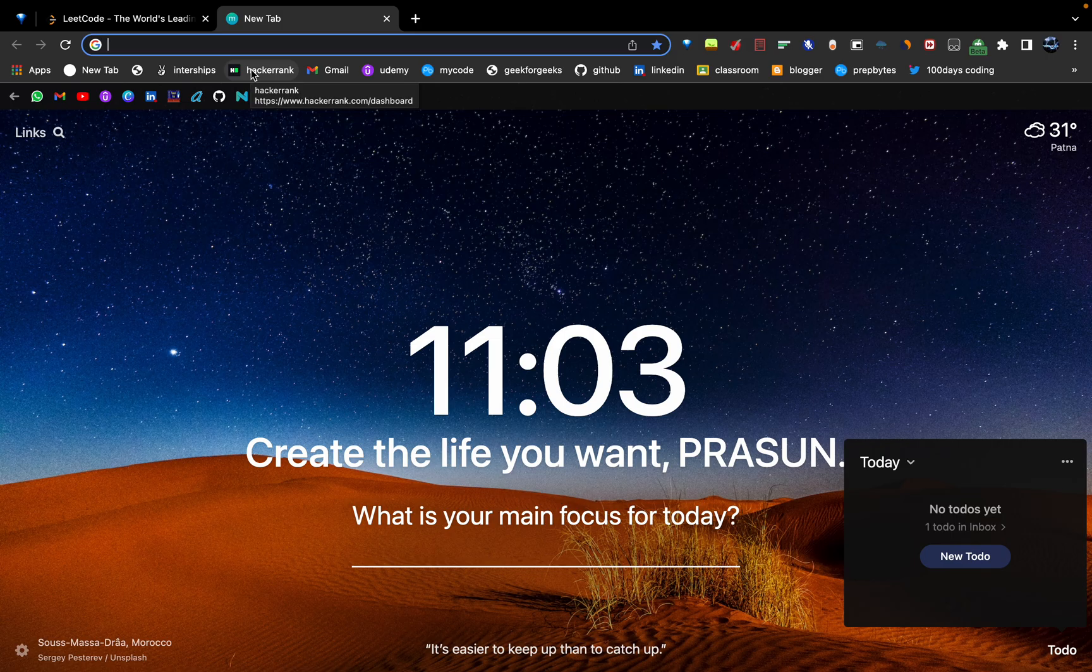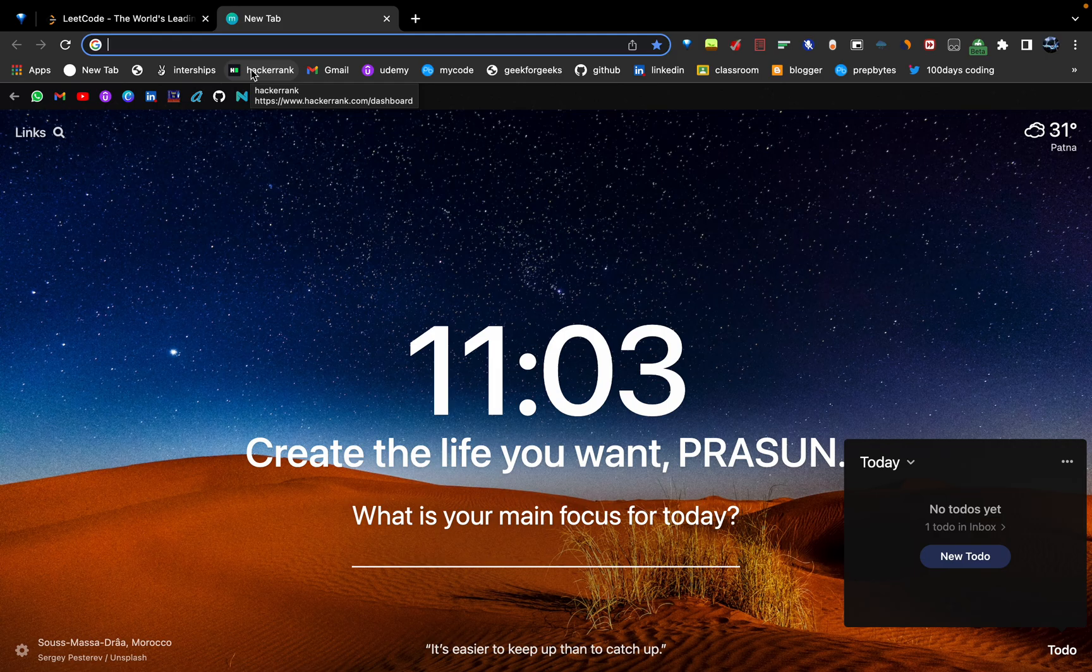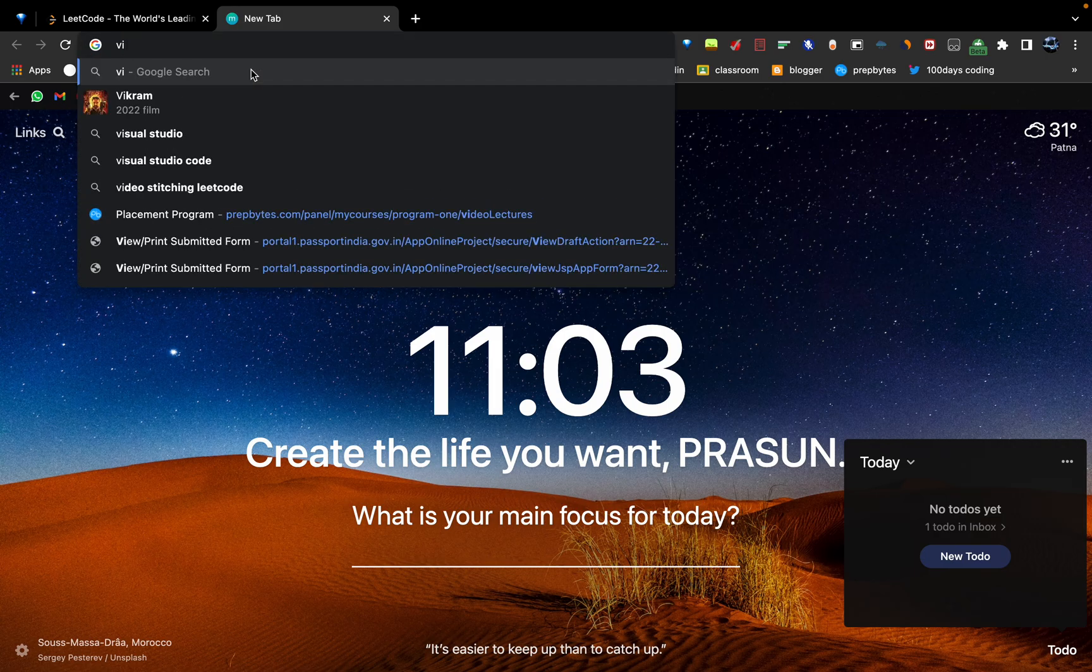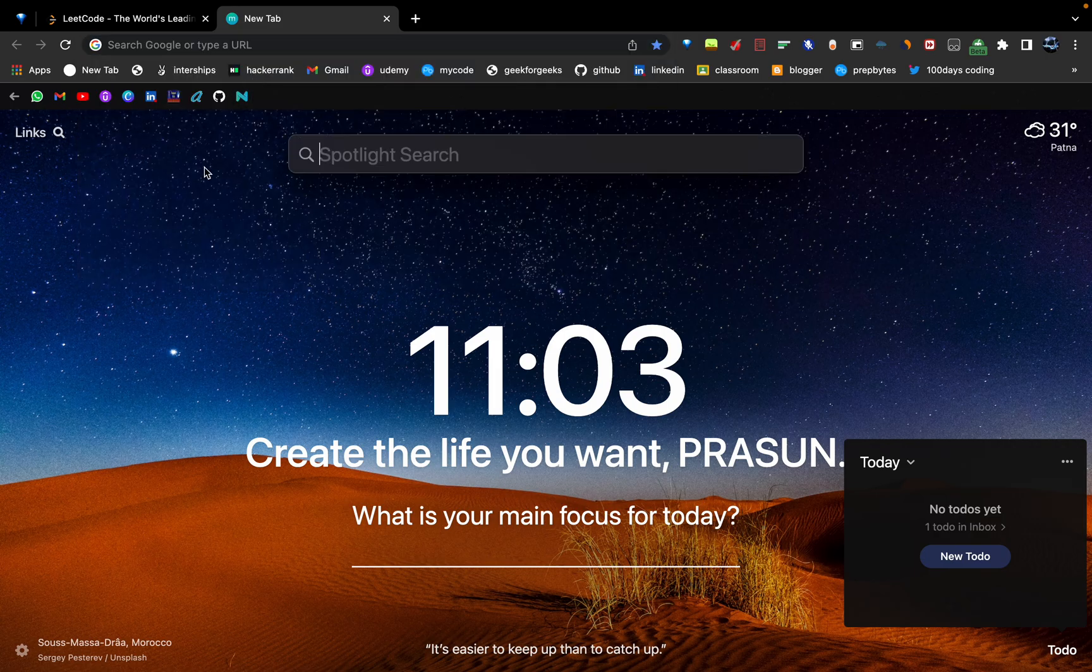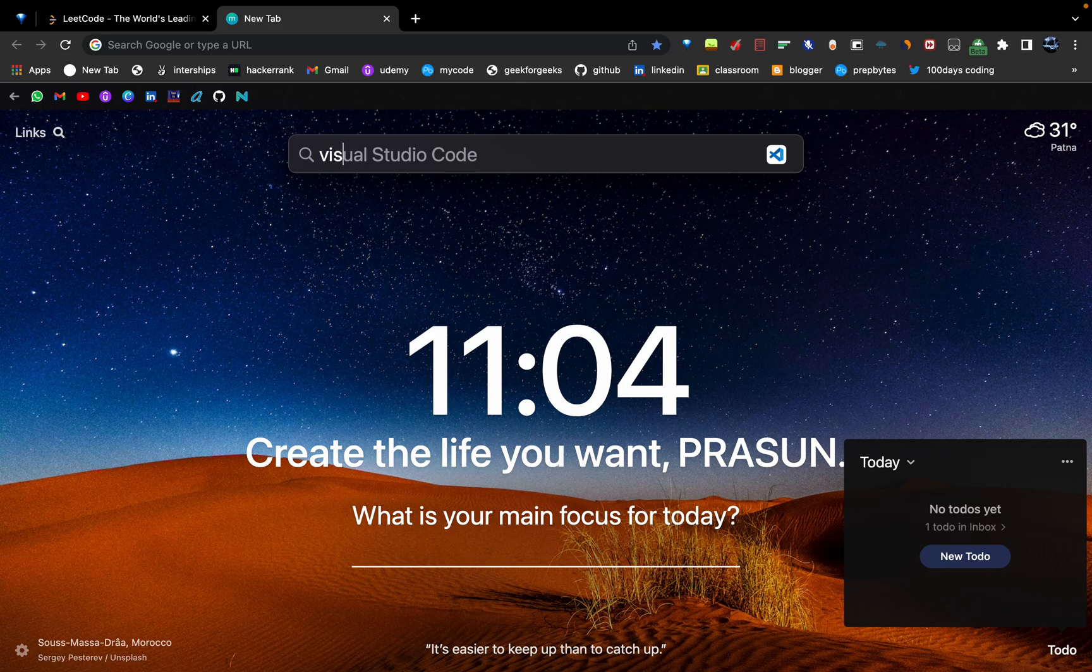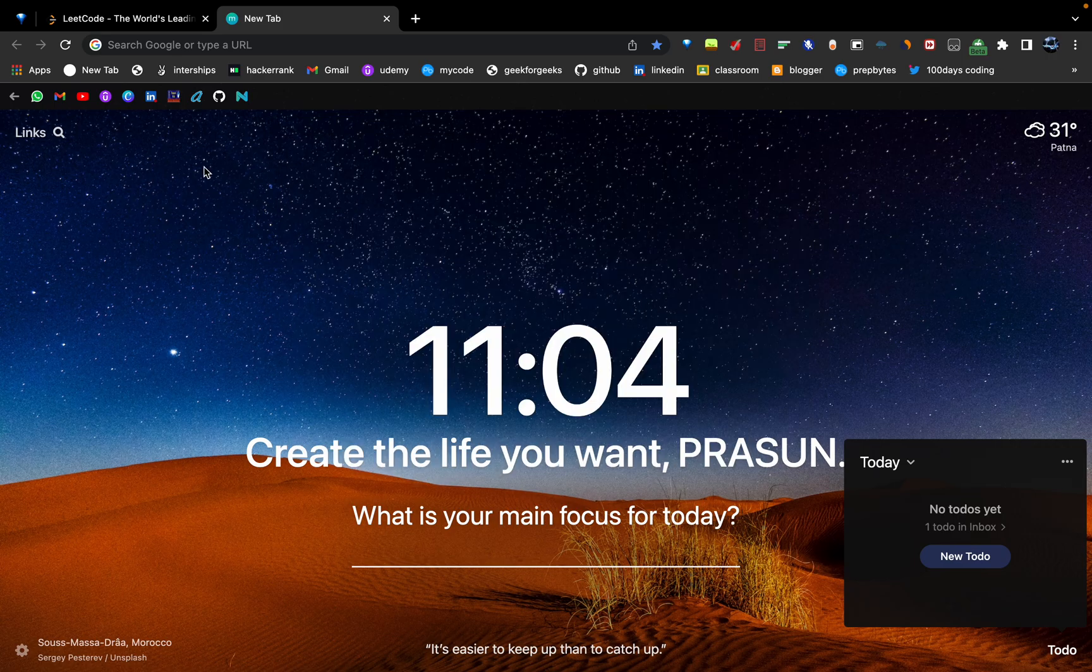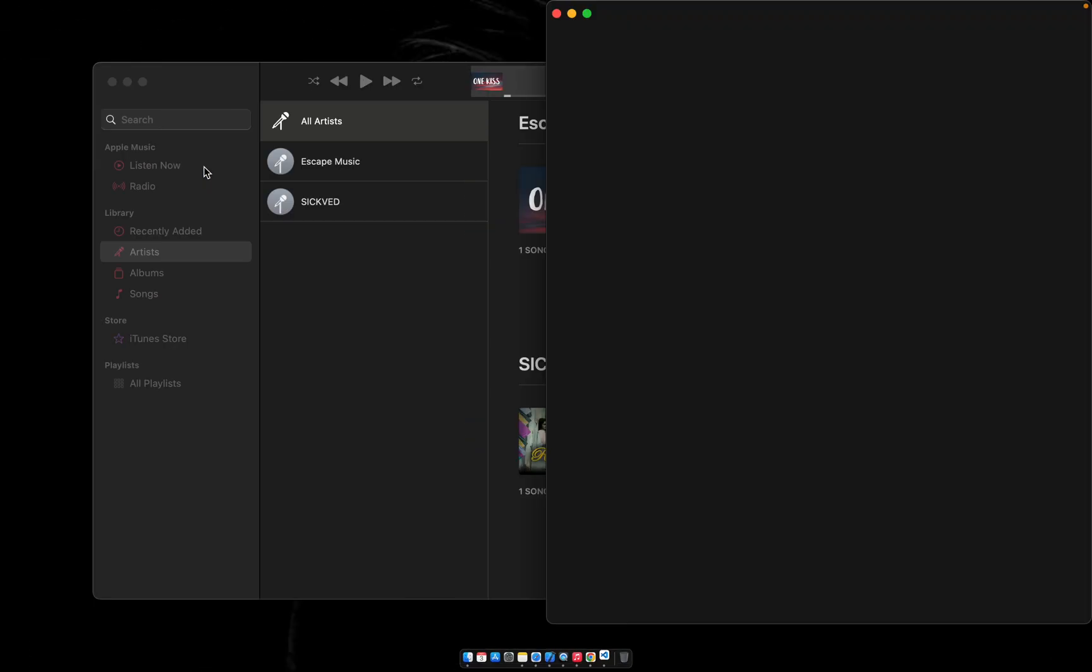If you don't have Visual Studio Code, it's not going to work because most of the questions, in fact all of the questions, will come in Visual Studio Code only. So just open Visual Studio Code.